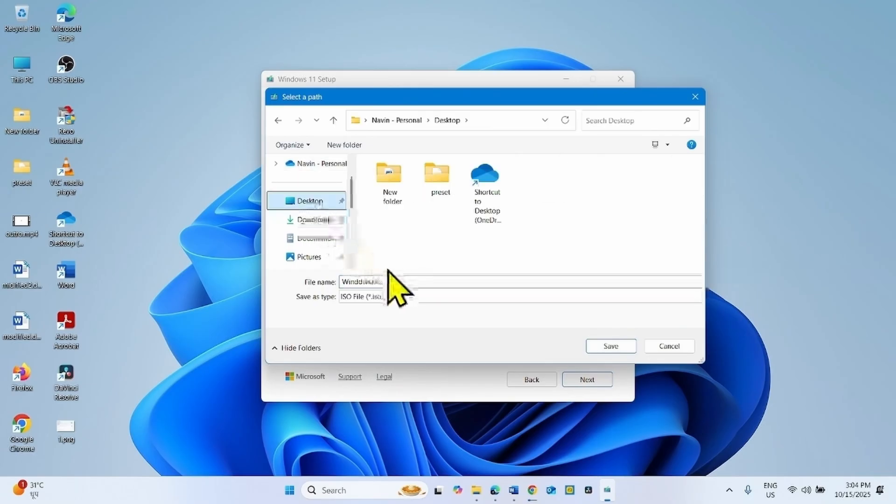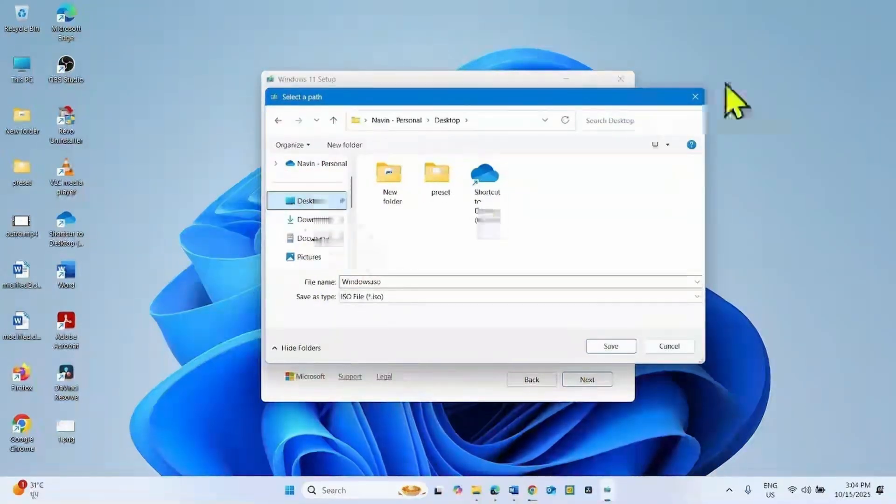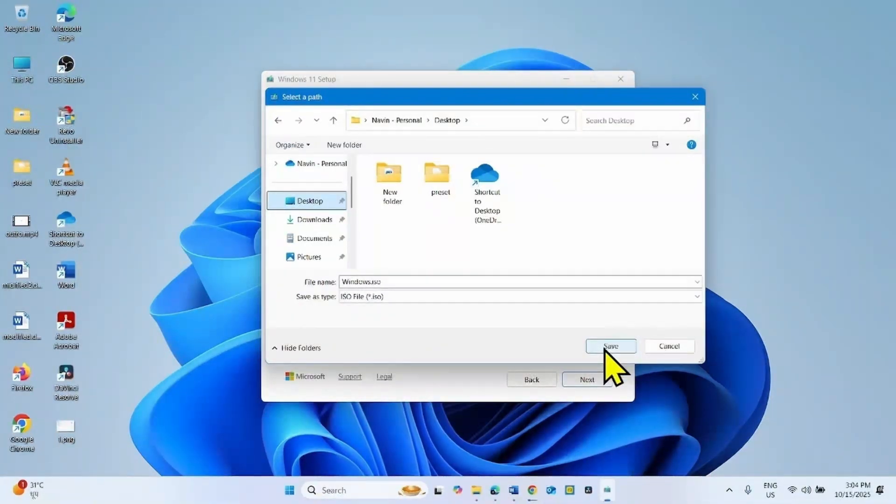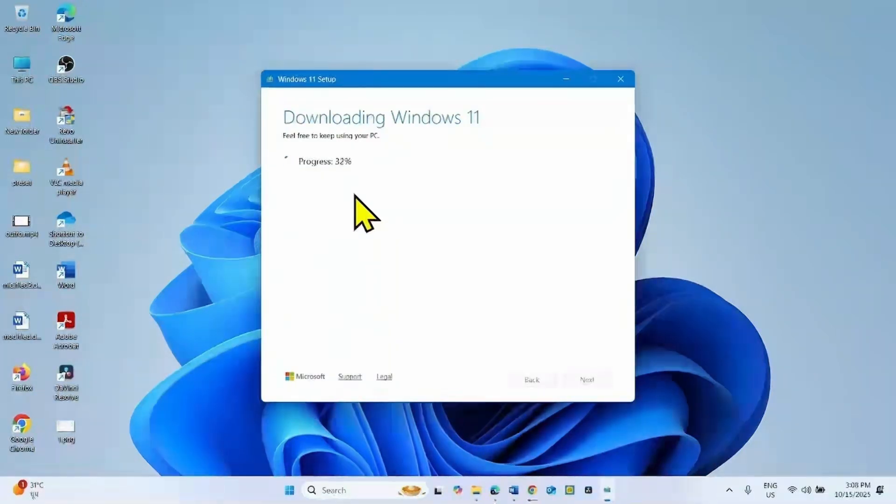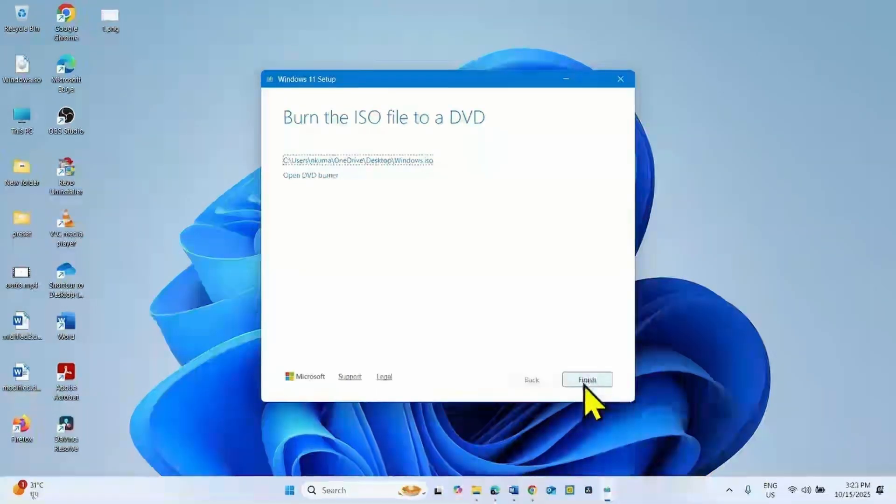Select the location on your computer, click on Save. The ISO file is being downloaded. Click on Finish.